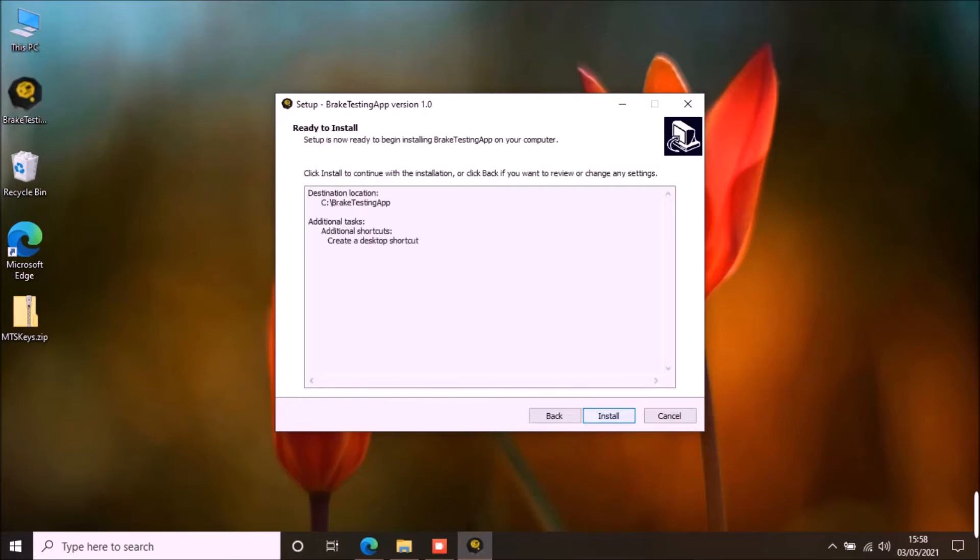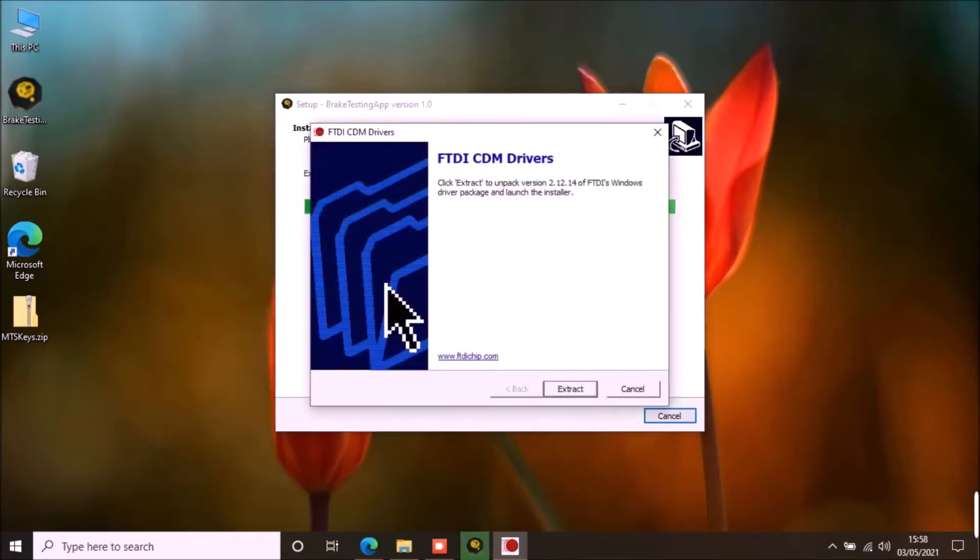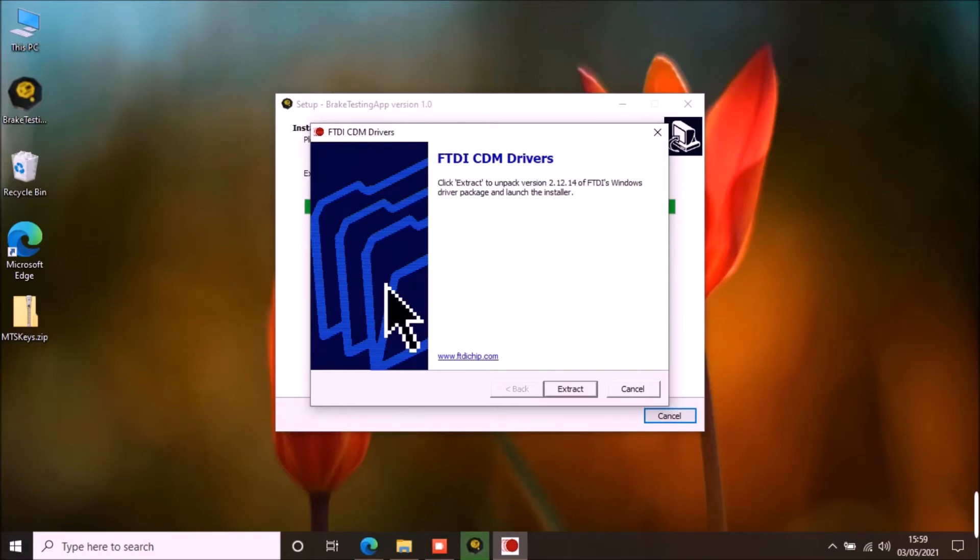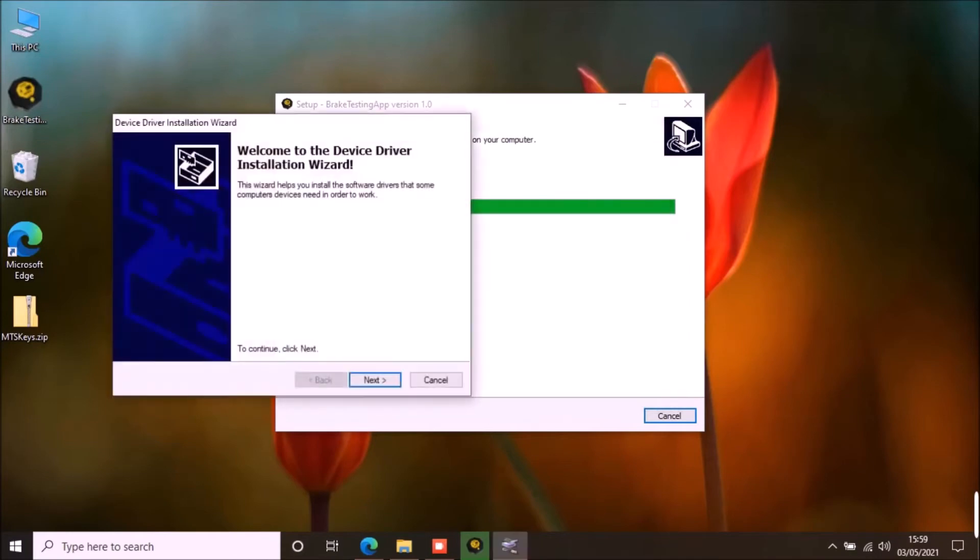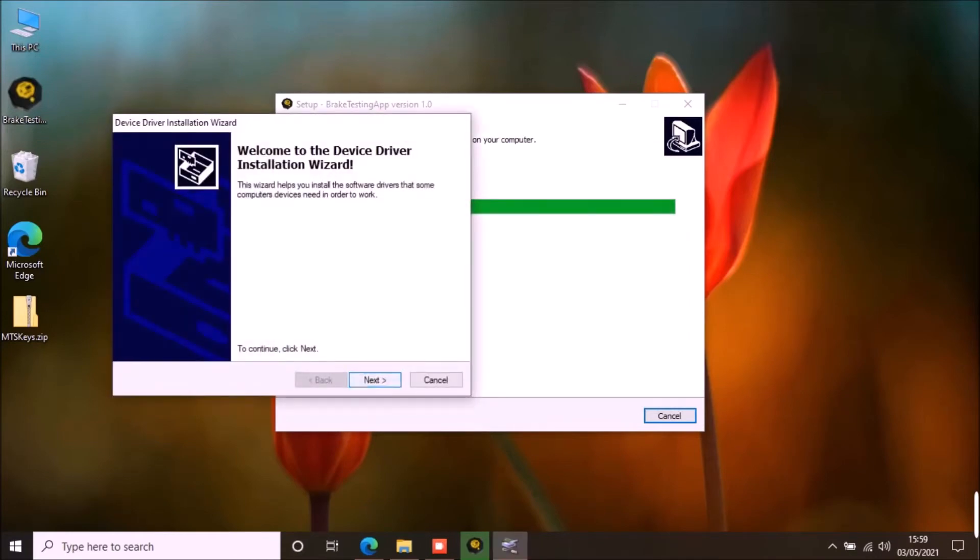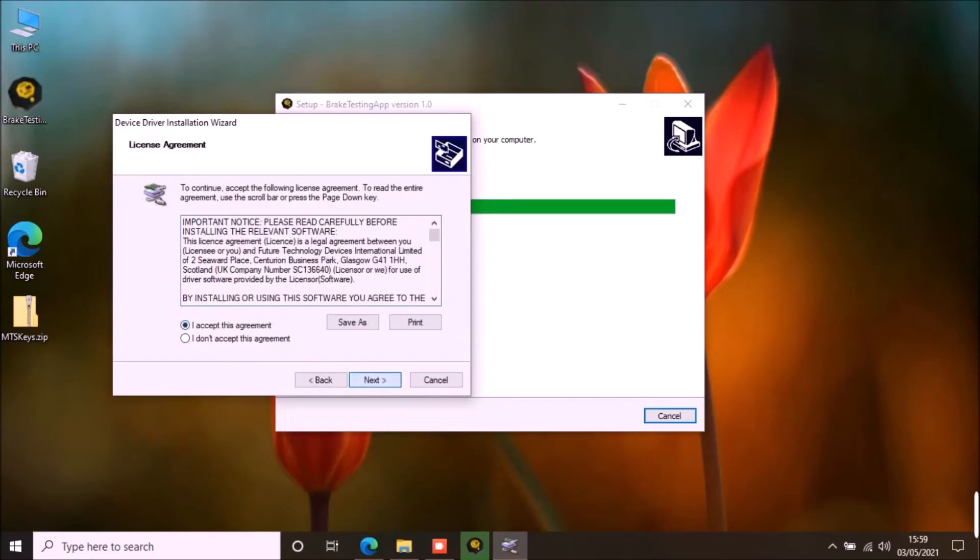Once the app is installed, it will give you the option to install the driver for USB PC link cable. If you have already downloaded the results from your brake tester on this PC, you may already have the drivers and you can skip this step. Otherwise continue to install the drivers if you are using the brake tester with your PC first time.